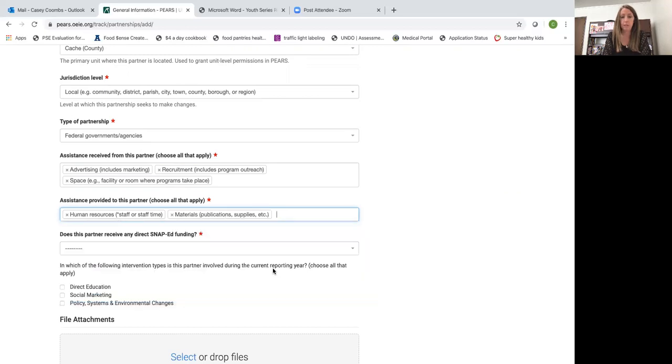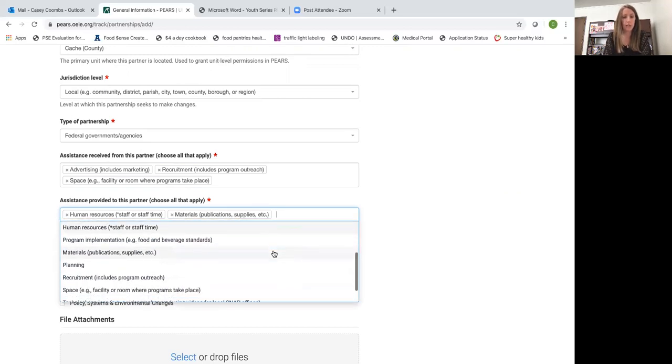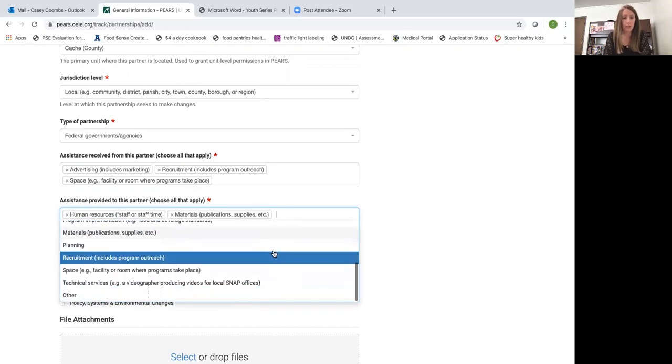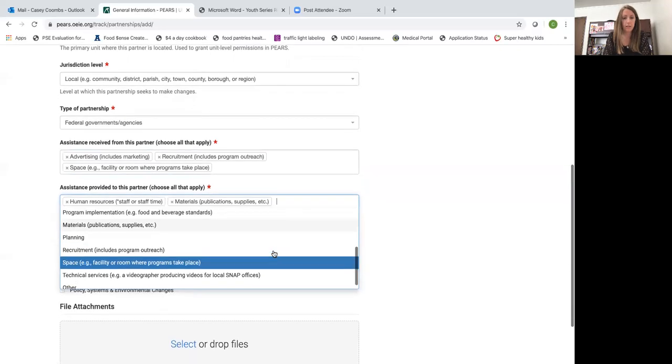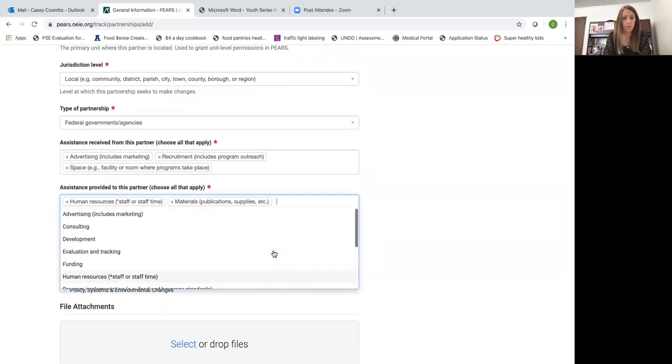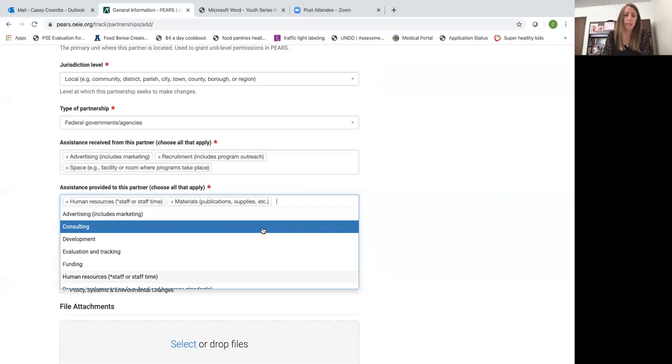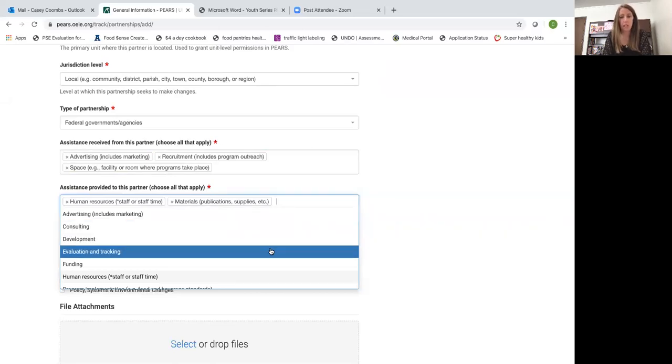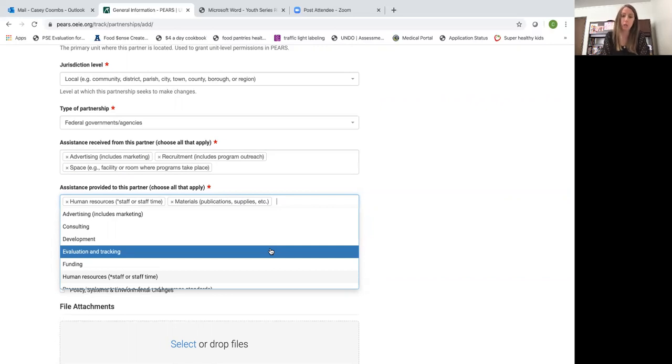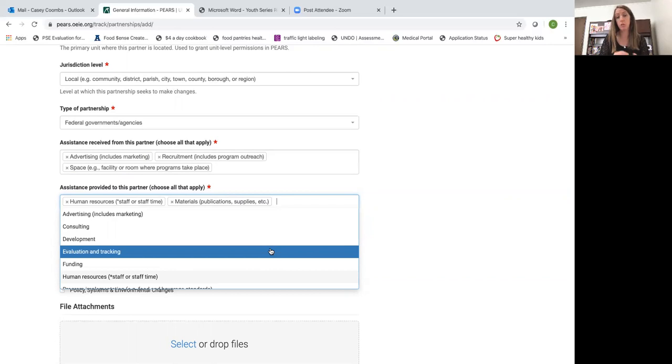I wouldn't select evaluation and tracking unless your partner actually asks for the findings from our surveys that we do. Remember this is not just what you're bringing to the class or bringing to like the class participants. This is what you're actually bringing to the partnership.